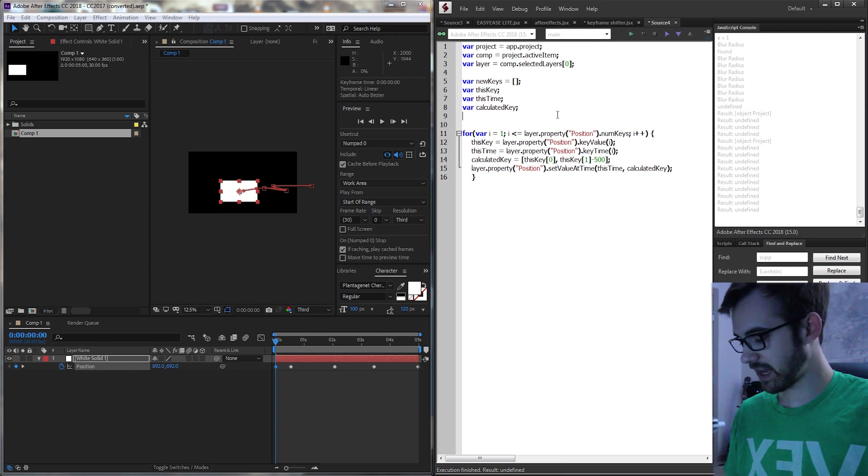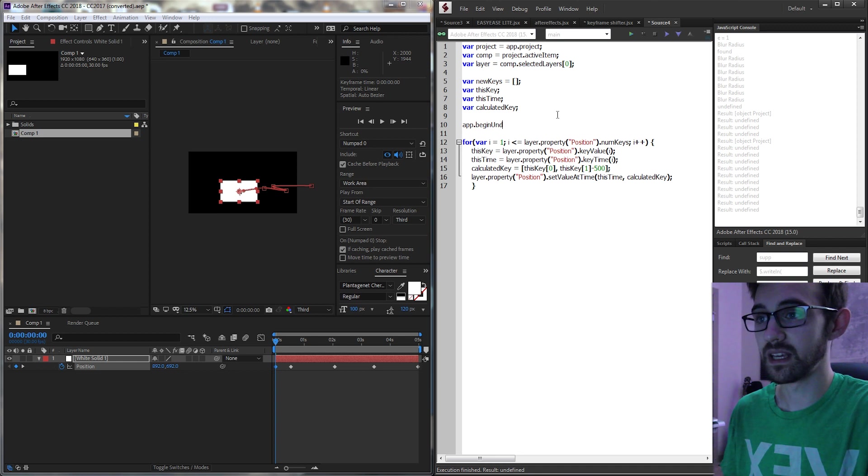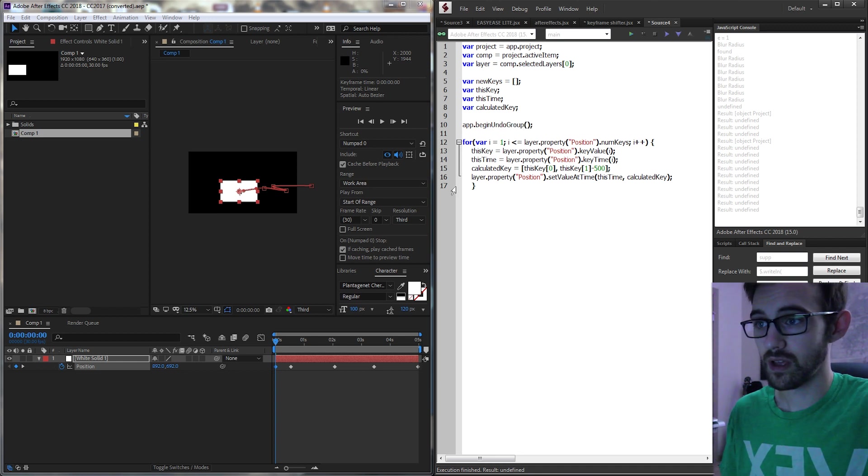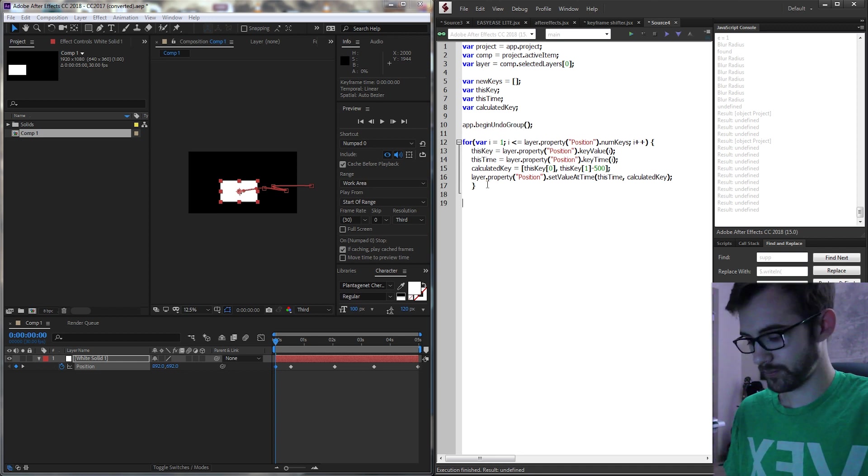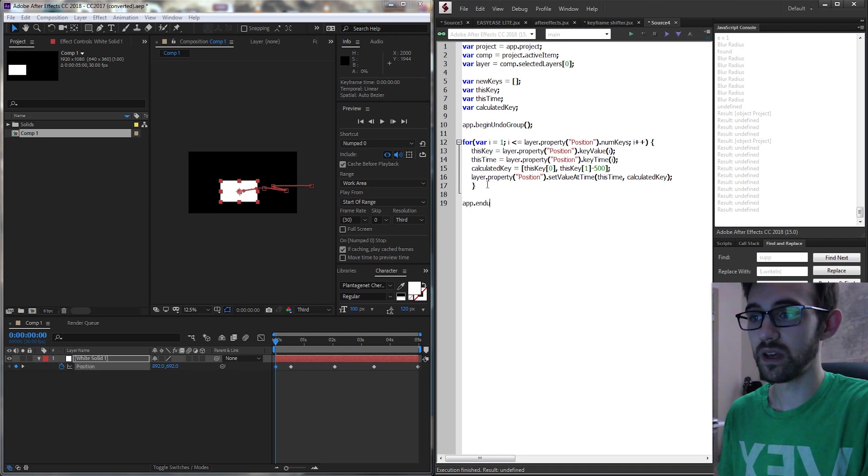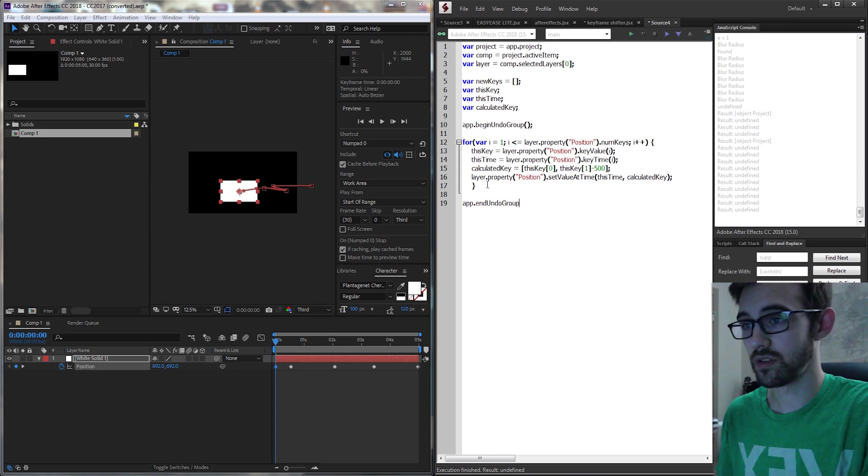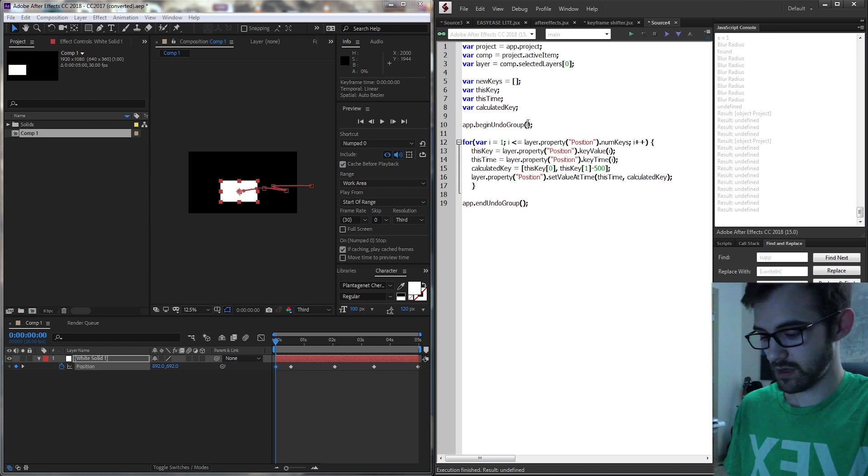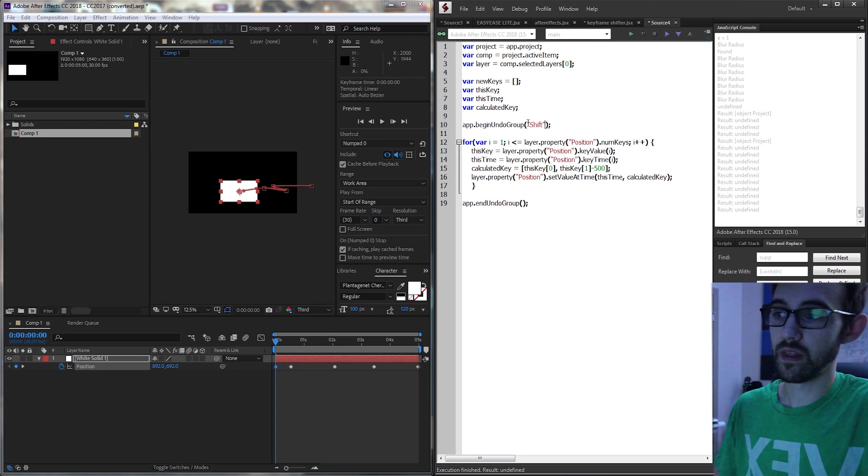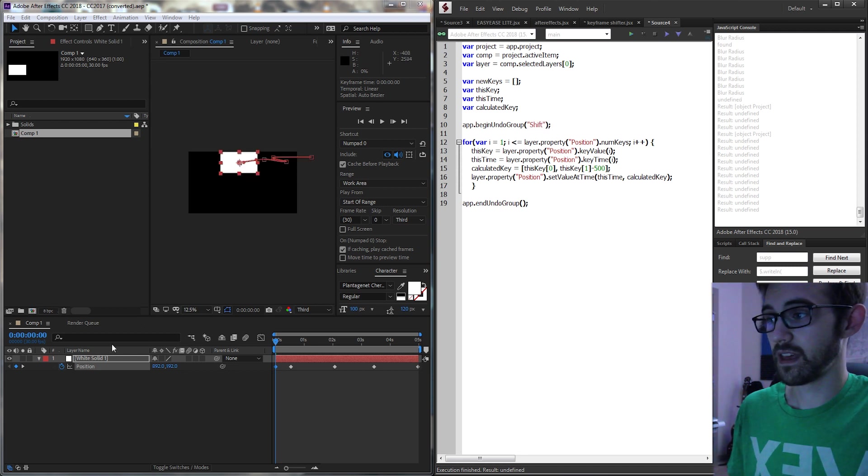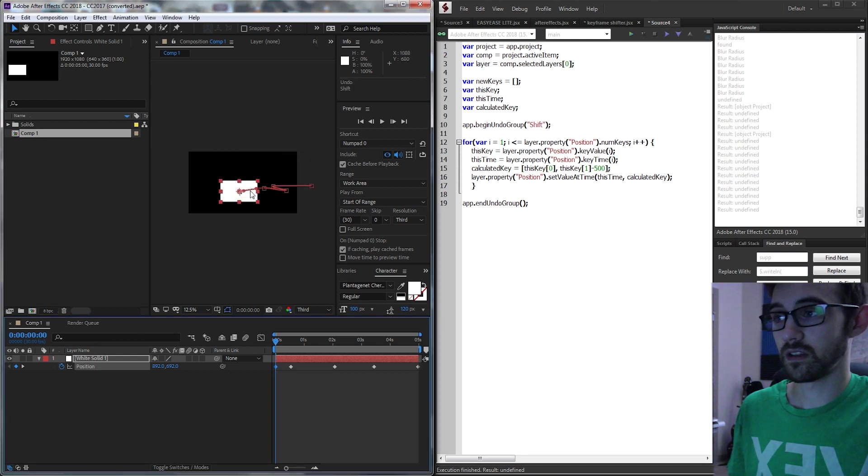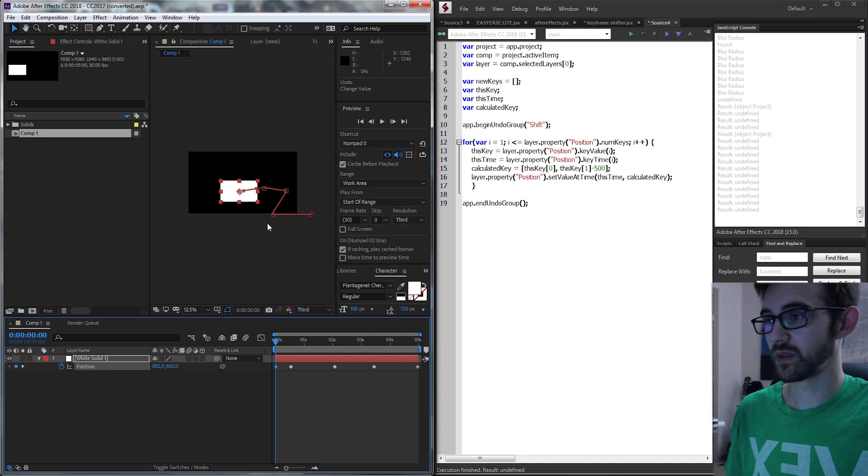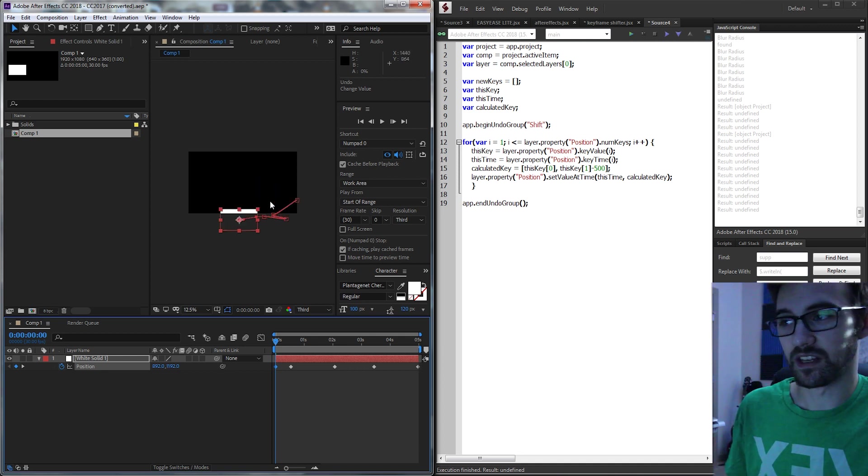And just to add a last touch to this you should probably add a begin and end undo group. That way you can easily just undo all this if it's something you didn't want to do. So then we can do this and then easily click on undo. Otherwise we have to go through and undo each individual and that's going to take forever.